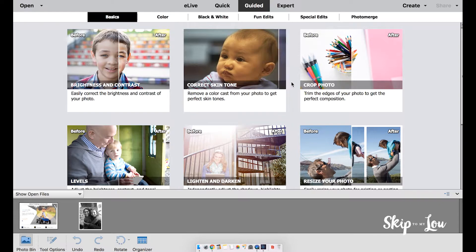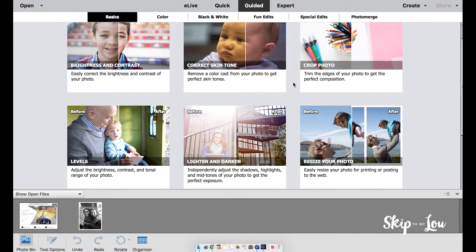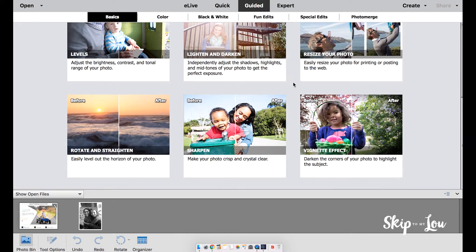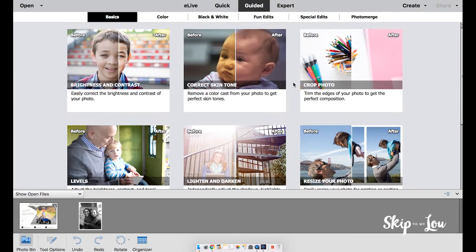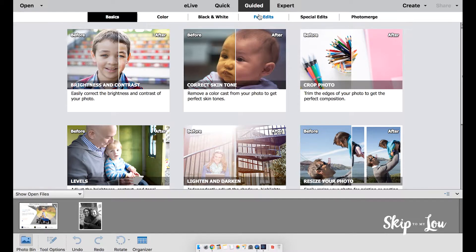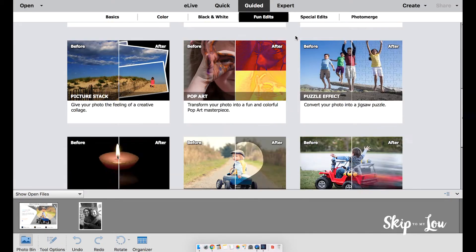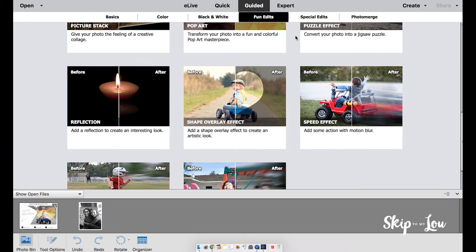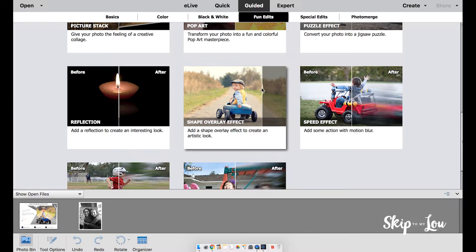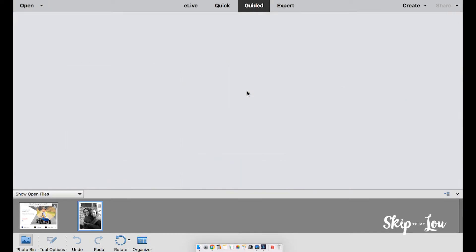You will see all the creative edits you can make to your photos. Each edit has a step-by-step guide that makes it easy to create stunning photos. Choose fun edits and then scroll to the bottom and choose shape overlay effect.